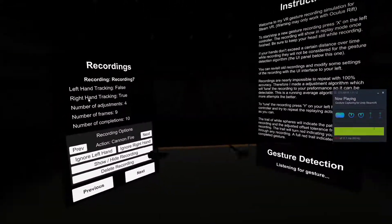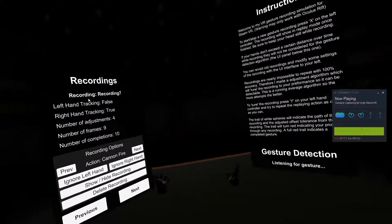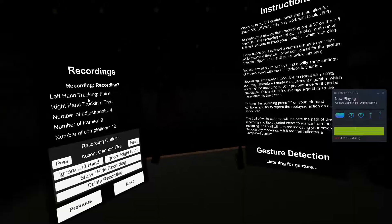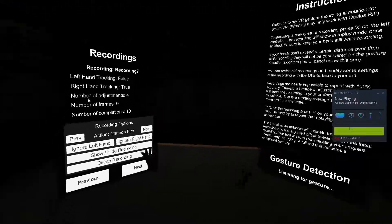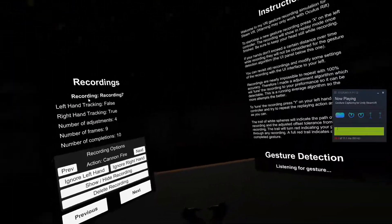So yeah, that is the gesture recording and detection package I created for Unity. Thanks for watching.